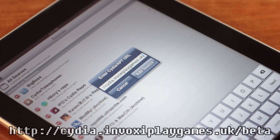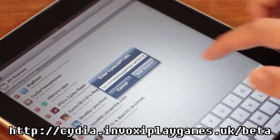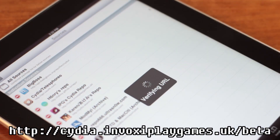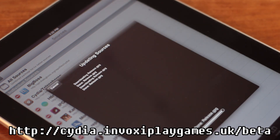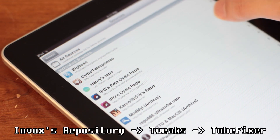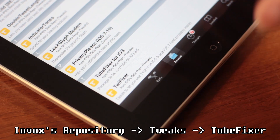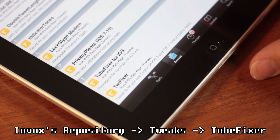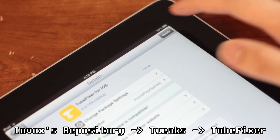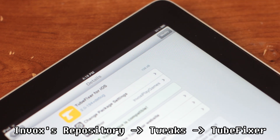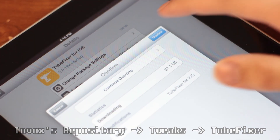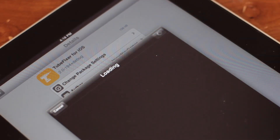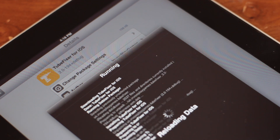Just input the URL for Invox's beta Cydia repository, which is clear text for some godforsaken reason. This is where we will download the TubeFixer tweak, which is what will actually do the YouTube fixing. Just tap on Sources, then tap on Tweaks, then tap on TubeFixer, Modify, and then Install. Next, you should be prompted to restart Springboard, after which we can move on to the next step, which is a little bit more involved.